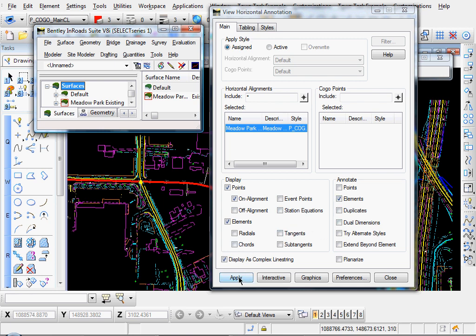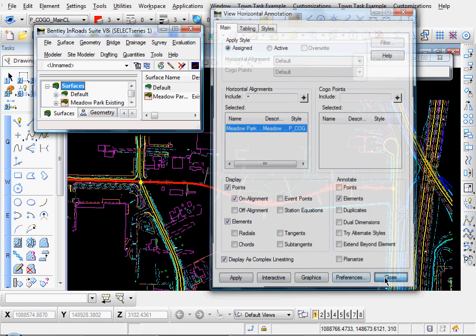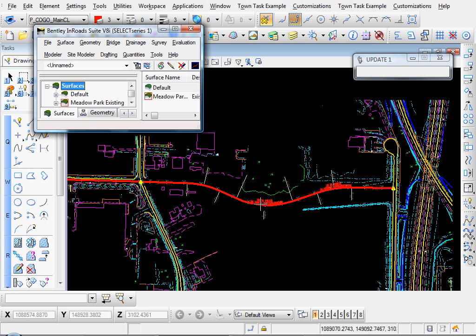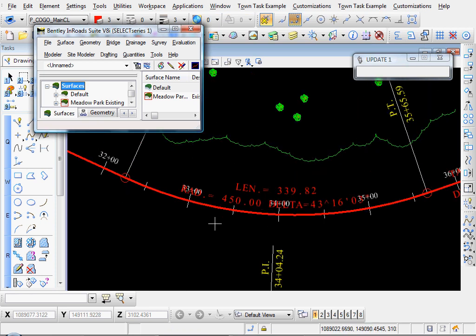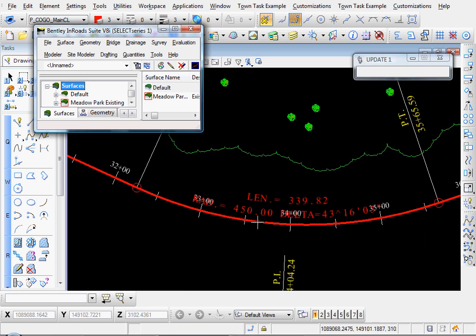Click Apply, Close, and you see our curves have been annotated.